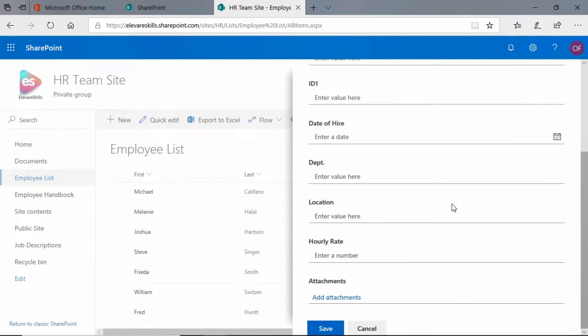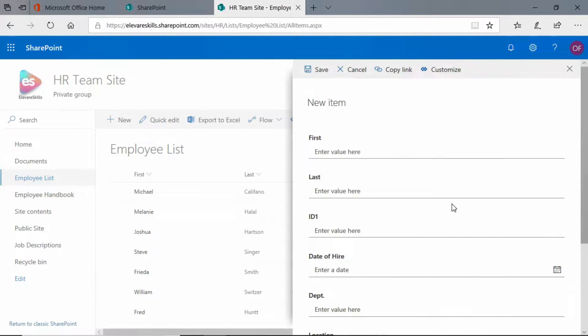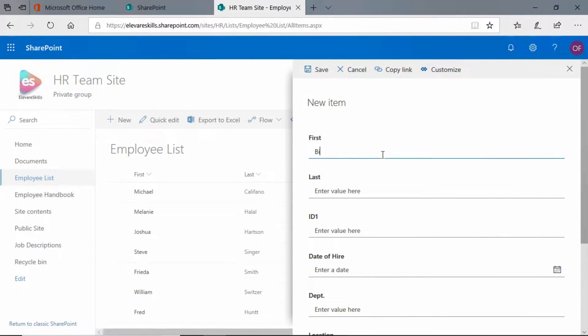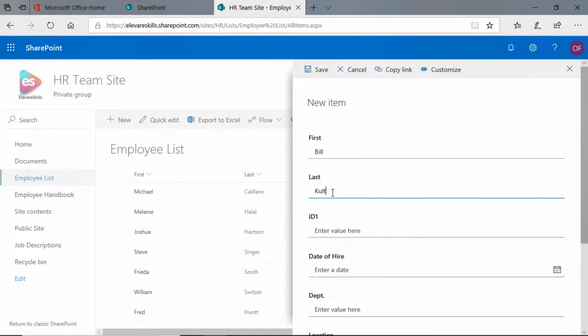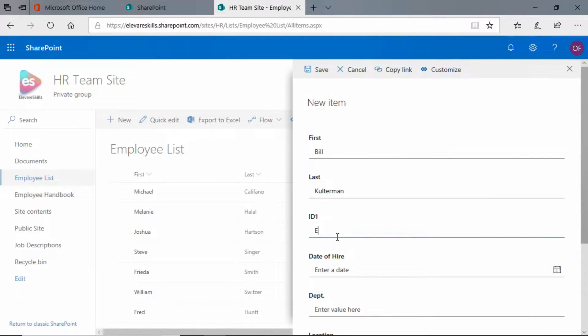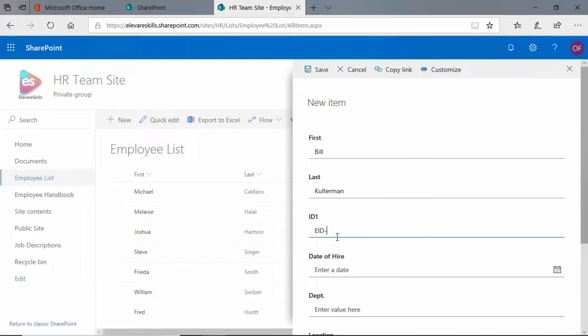I can simply add in the information, so I am going to add myself to the list. Let's make up an ID number here.